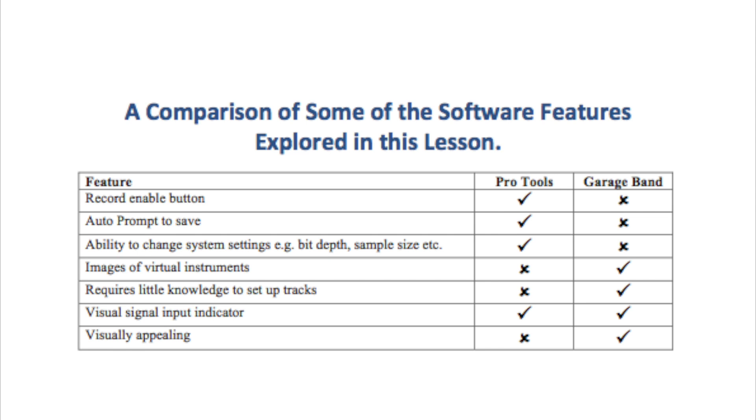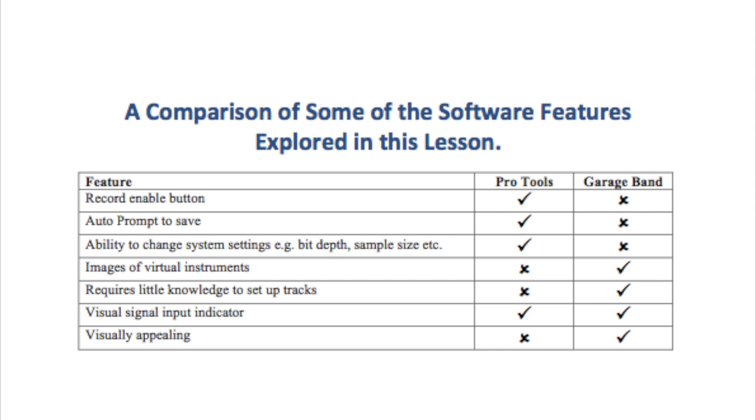GarageBand shows images of the virtual instruments. This is useful for those who have issues with literacy. Some people may only know the instrument they want from the picture, not the name. GarageBand requires less knowledge to set up tracks, and in fact the whole process is much more straightforward and quicker than the same process in Pro Tools. Both programs have the visual signal input indicator. GarageBand is much more visually appealing than Pro Tools and less complicated at the outset. However, Pro Tools offers the user much more flexibility with recording.